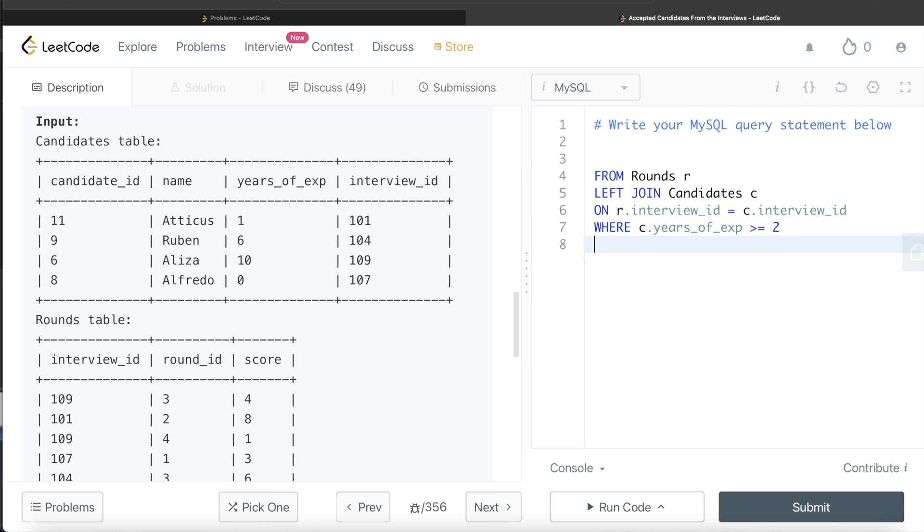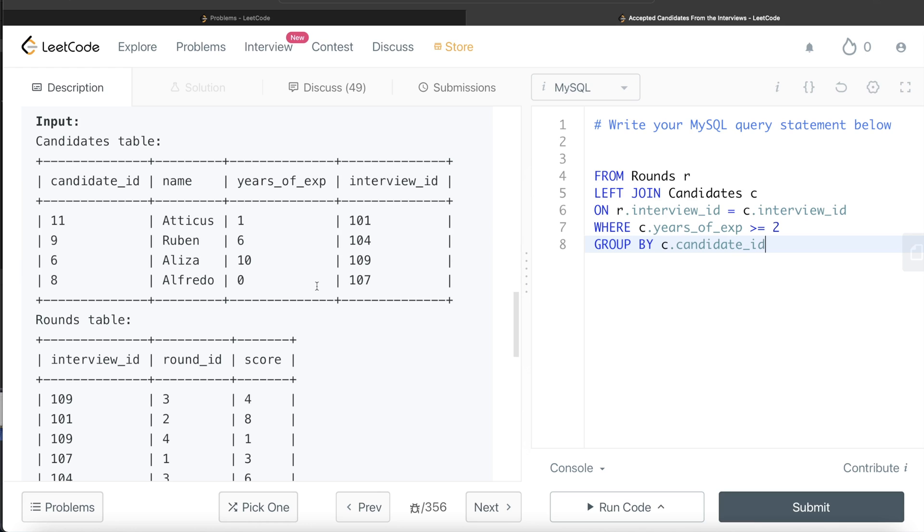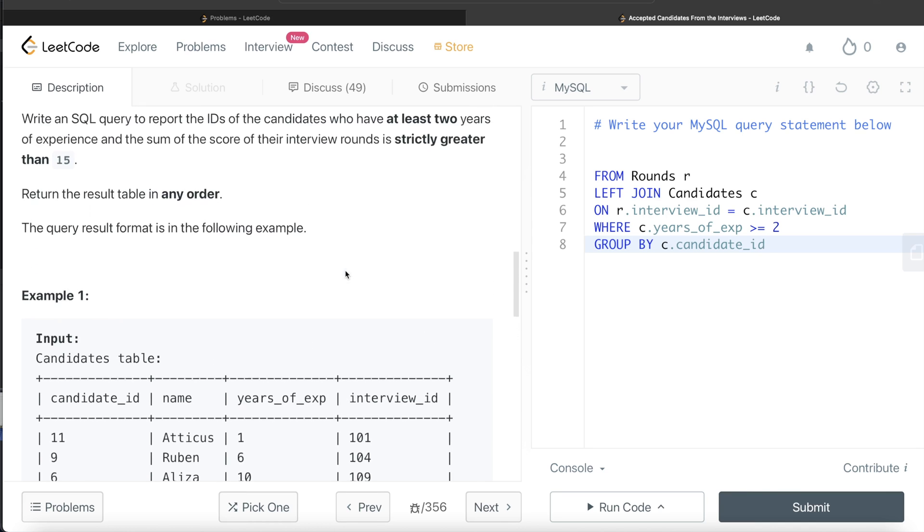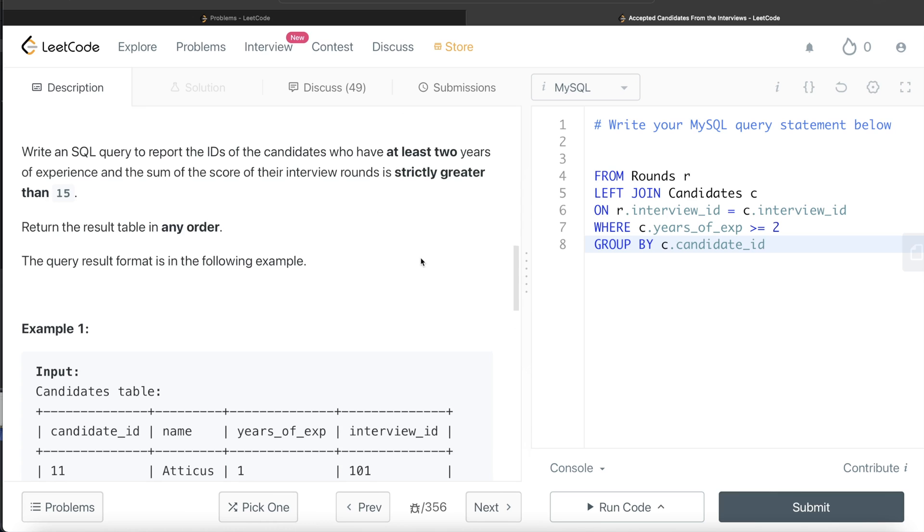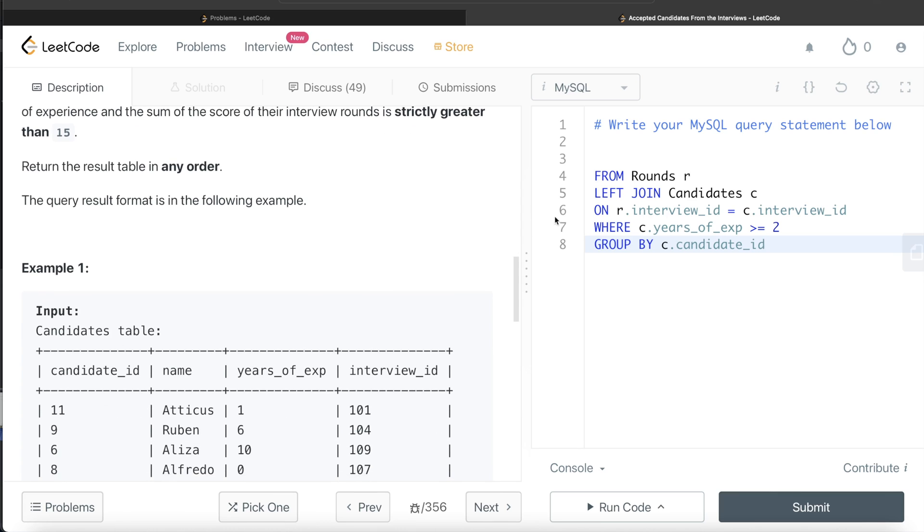So now we group by candidate ID, which is in the candidates table, so C dot candidate ID. Once we group by, we only need to keep those rows or candidates whose sum of all the interview rounds is greater than 15.